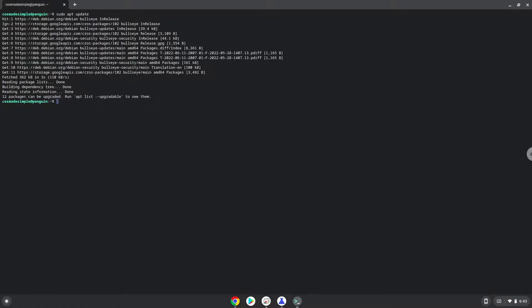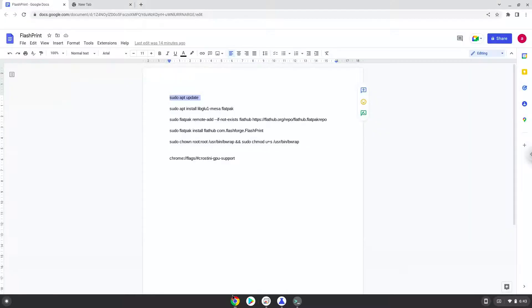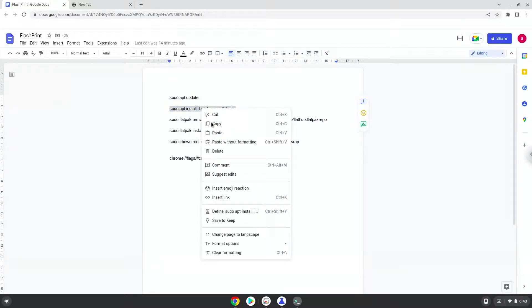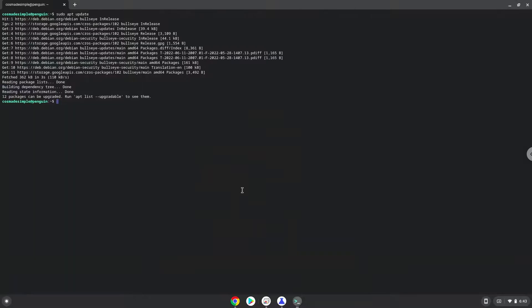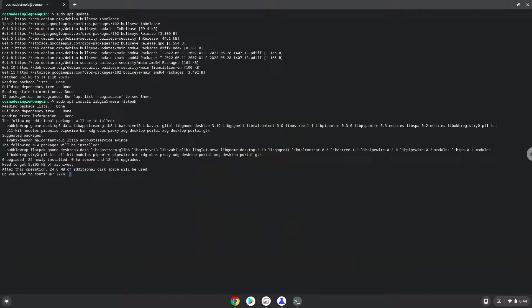Now we will install Flatpak with the second command. Press Enter to confirm the installation.